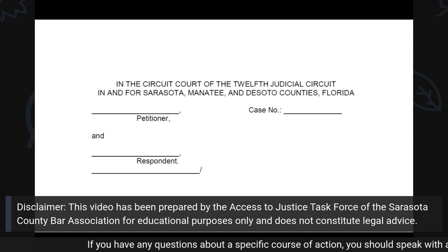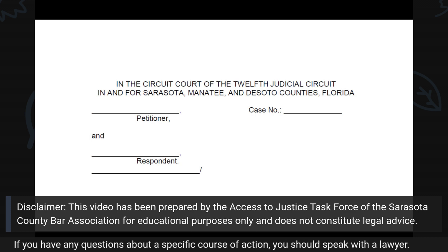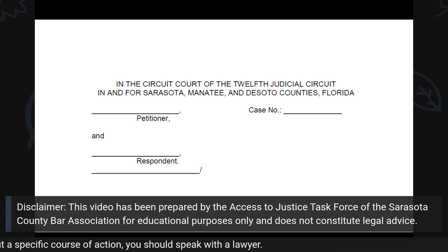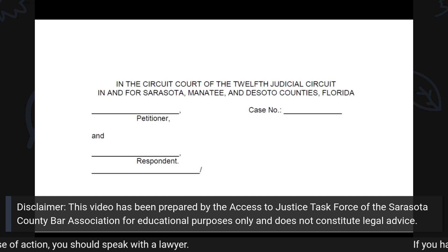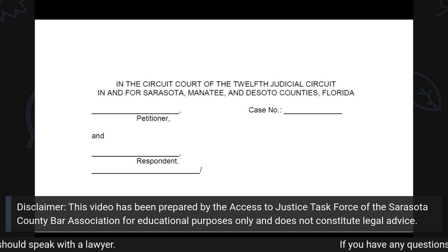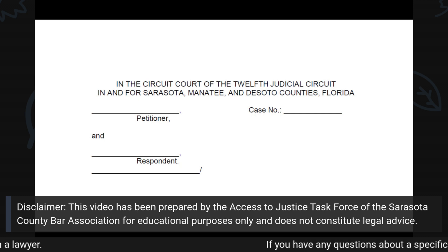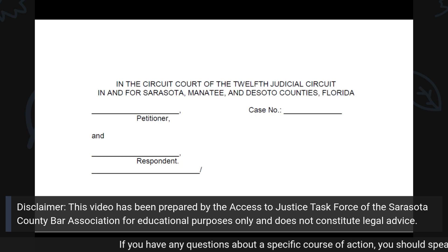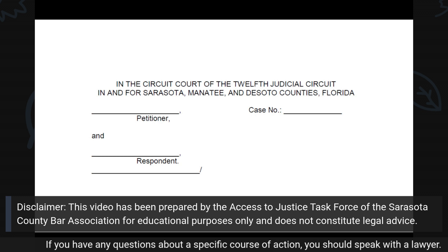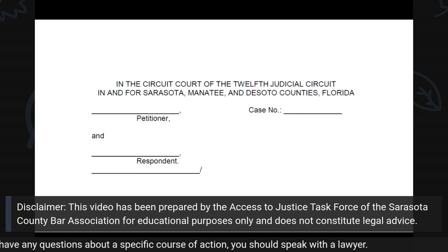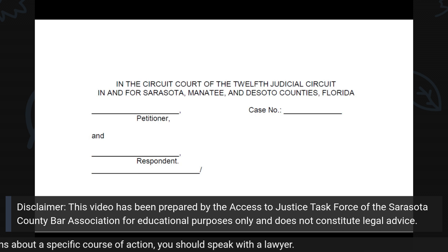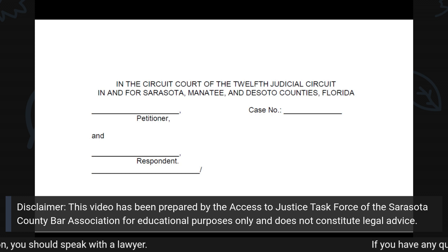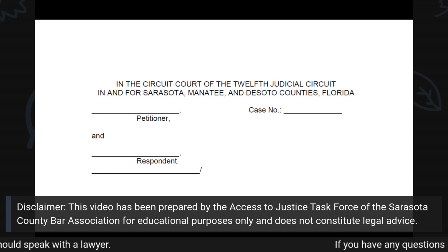On the line above Petitioner, write or type the complete legal name of the person or persons who are asking the court for an order of protection. This can include on behalf of, or OBO for short, a minor child or children who are in need of protection. When referring to minor children, use only the children's initials.